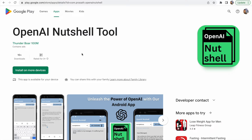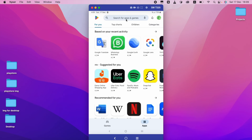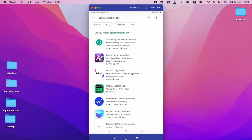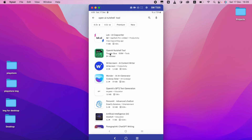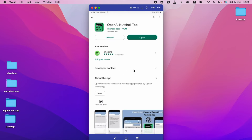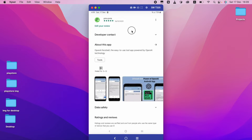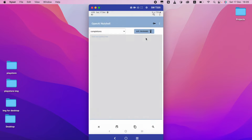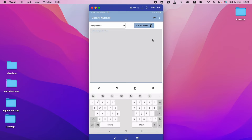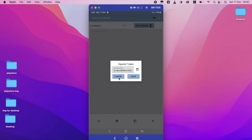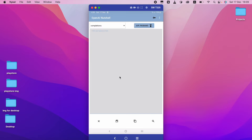In the Play Store, I am going to search 'OpenAI Nutshell Tool.' You guys can see this is the application — OpenAI Nutshell Tool. This is a free application. I click it; I already installed it, so I just open it. After I open this application, I need to paste the API token here. I'm going to show you how to get the API token from the website.